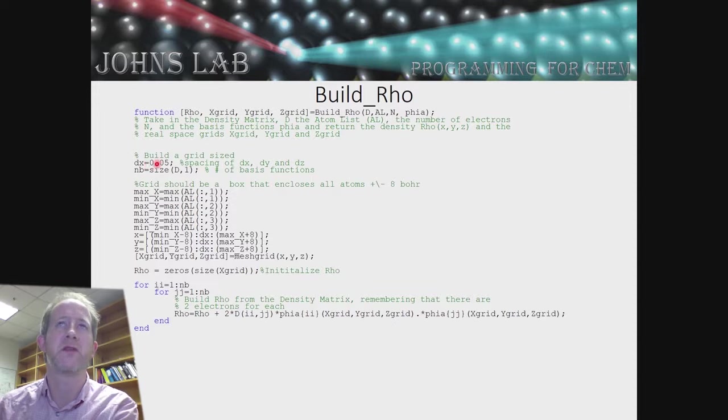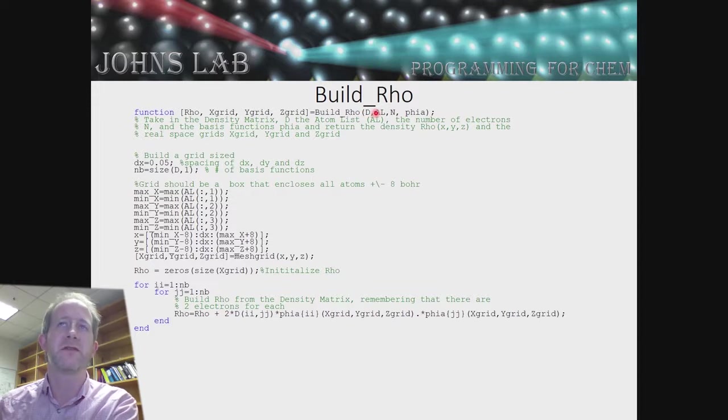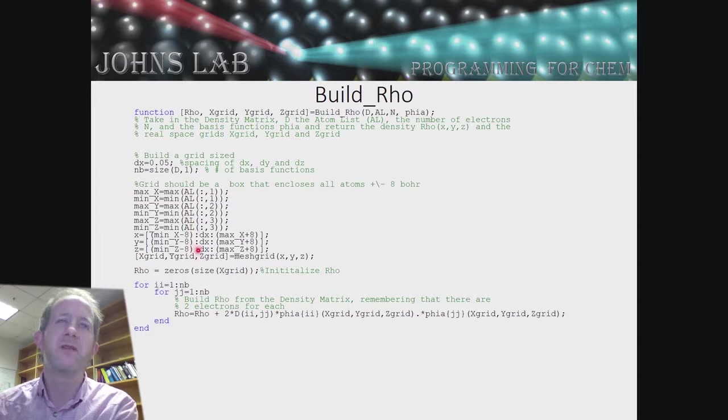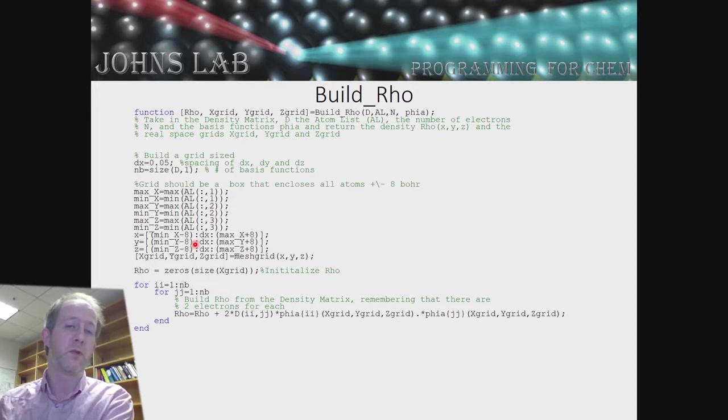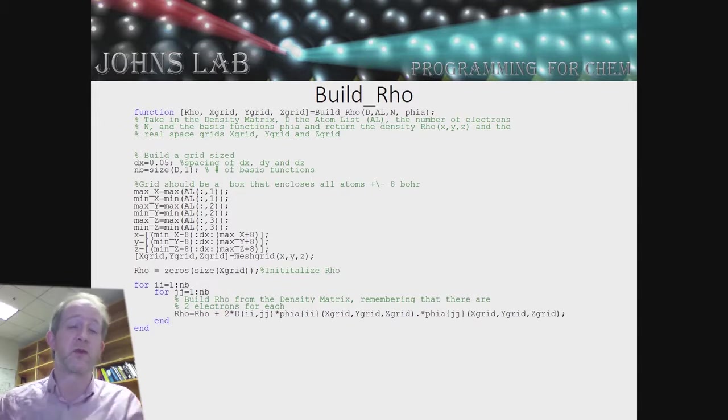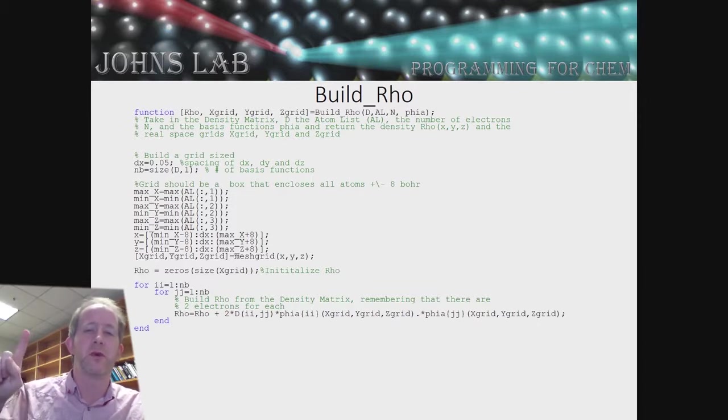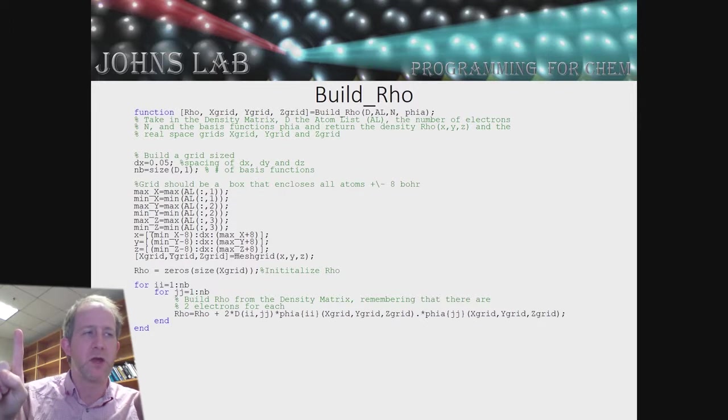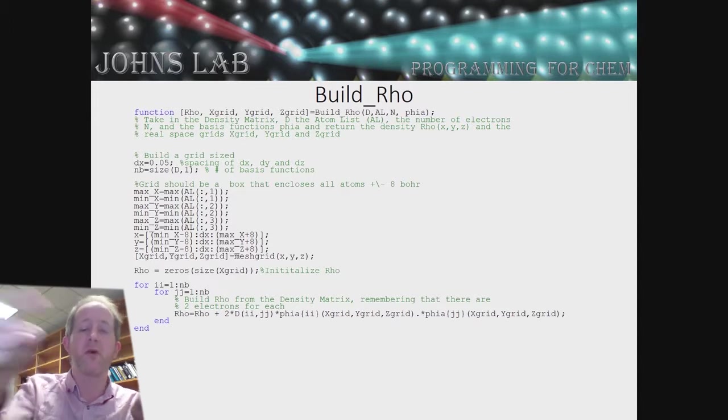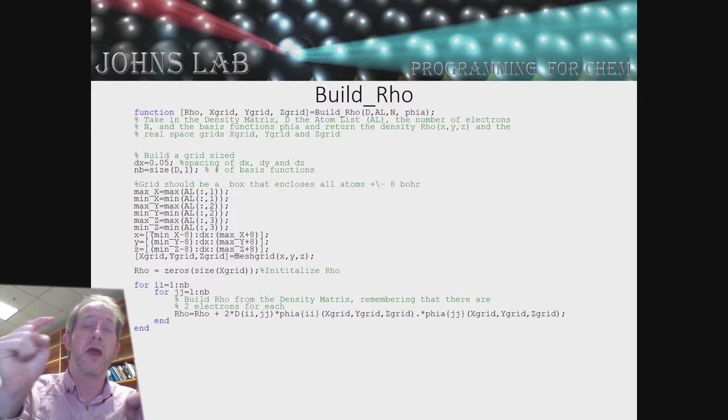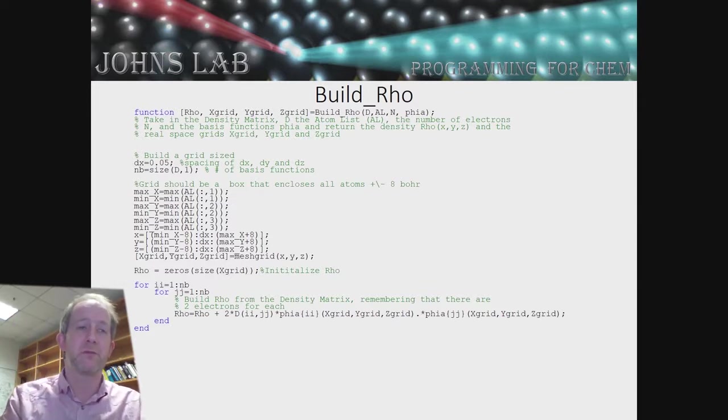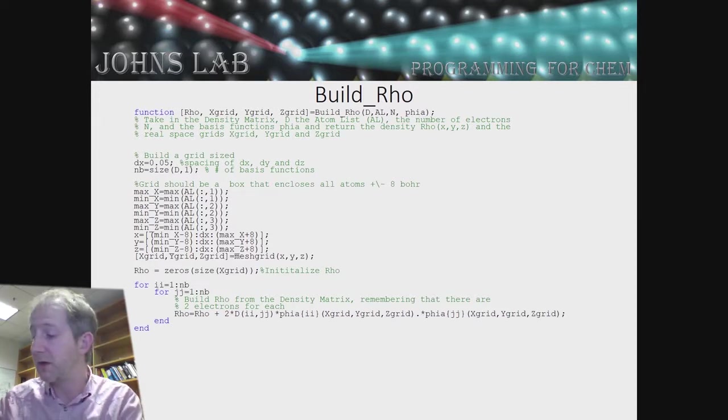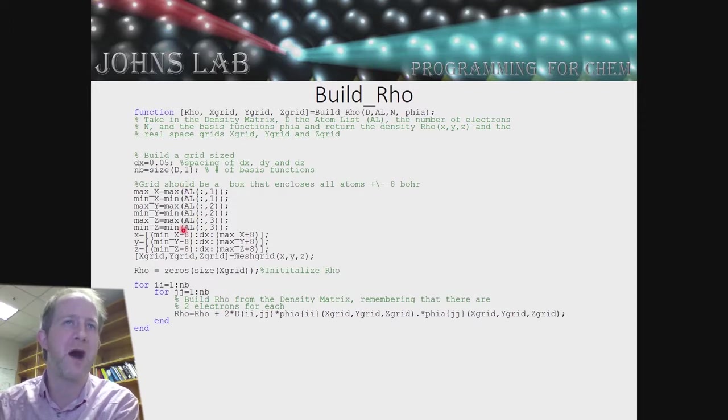Build_rho, the next function we need to look at is the one that builds our density. This is going to take in our density matrix, our list of atoms, our locations, the number of electrons we have, and our basis function, our anonymous basis functions. We're going to build a grid. I just built this grid to be eight bohr larger than the dimensions of our atoms. If our atoms are at 0,0,-1 and 0,0,1, so there are two bohr apart in the Z direction, then our box is going to be 16 bohr in X, 16 bohr in Y, and then 18 bohr in Z. Plus eight on the right, plus eight on the left, and then the two in between. So that's all we're doing here is setting up that box.